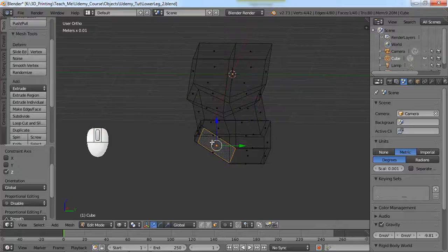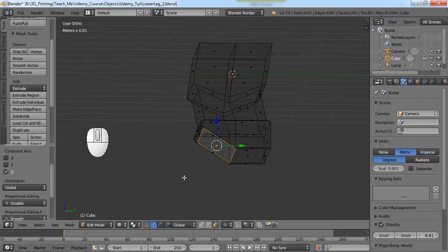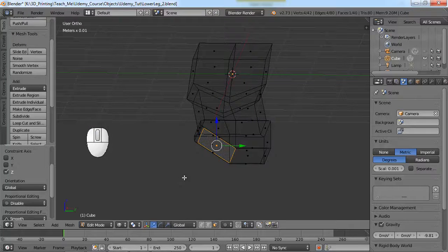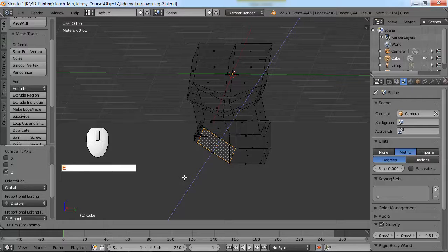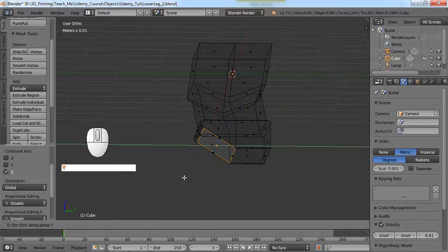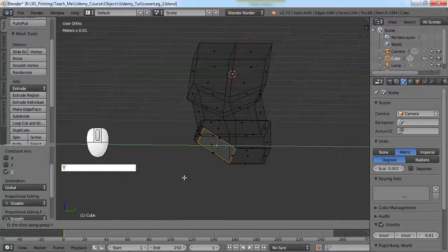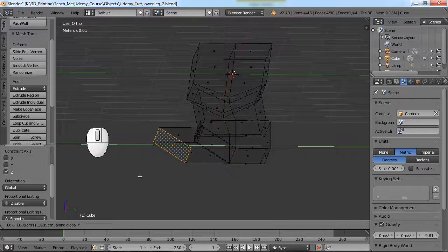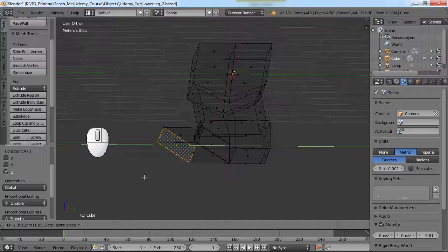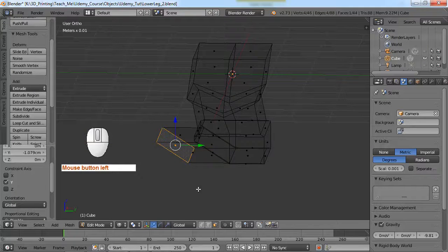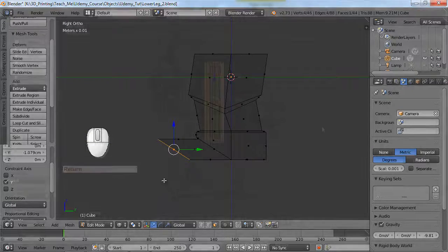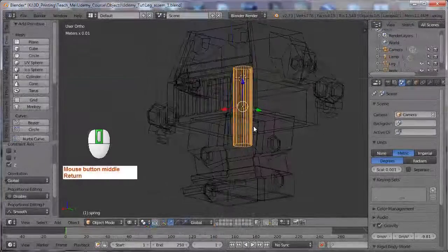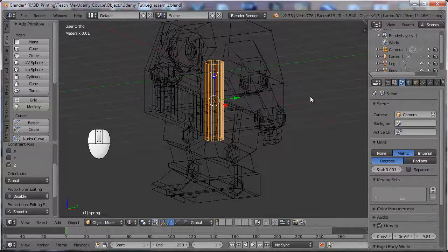When it extrudes, it wants to extrude perpendicular to the surface. When I hit E, that's the direction it wants to extrude. I wanted to bring it in Y, so I'll hit Y after that E and it will let me extrude along the axis that I want. Look at it from the side.